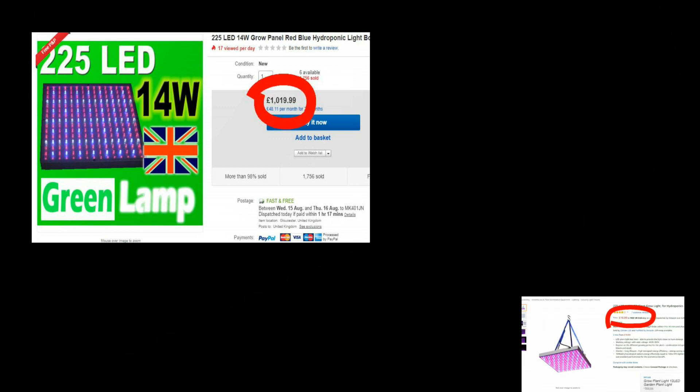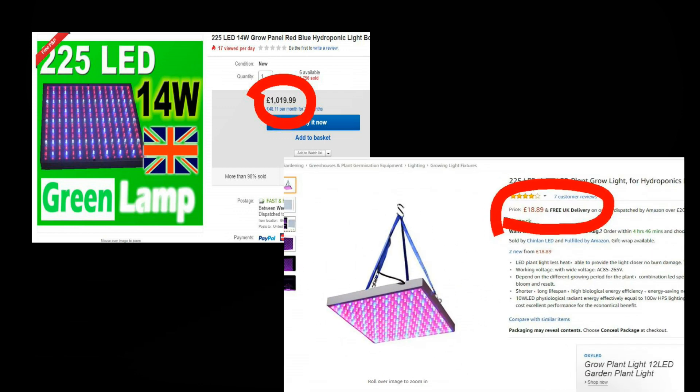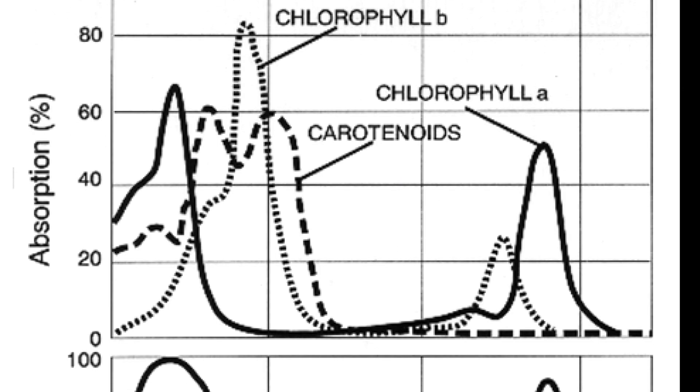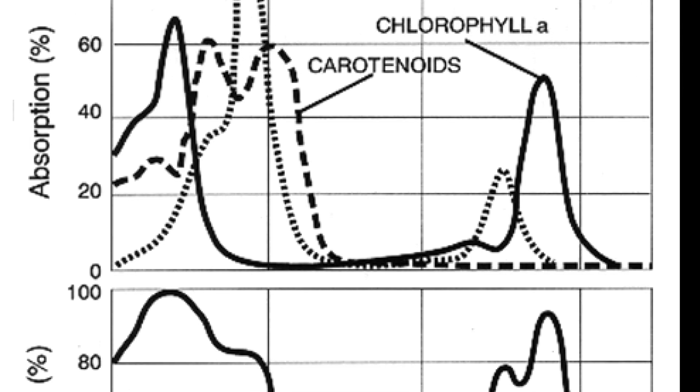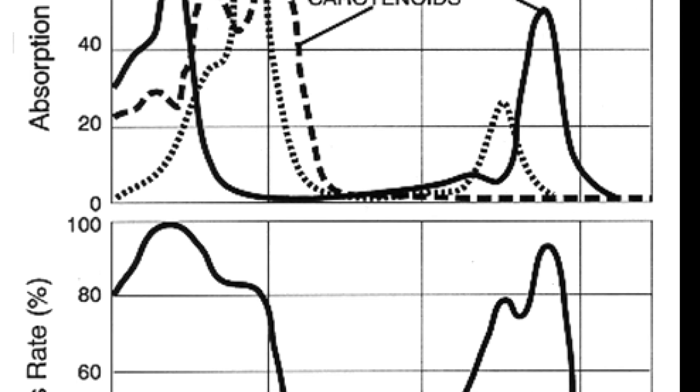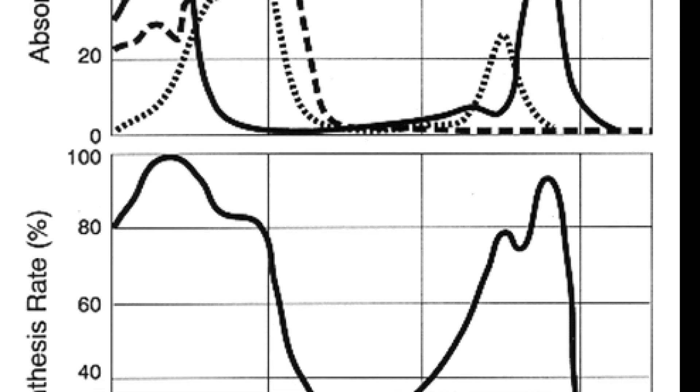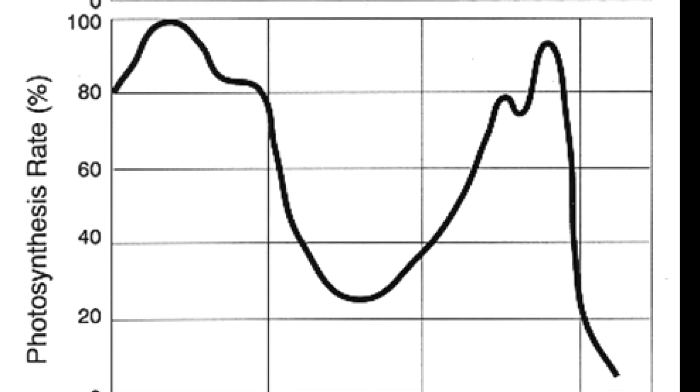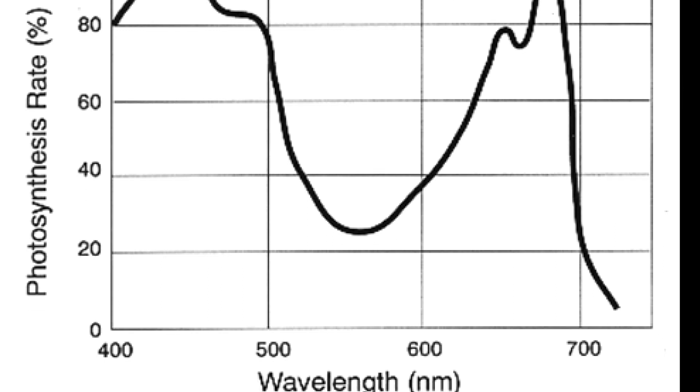Grow lights can be really expensive or really cheap and it's impossible to know whether you're getting what you're paying for or not. Of course it's really important because the right light source is fundamentally essential to a good grow.